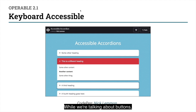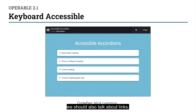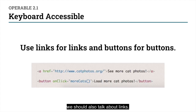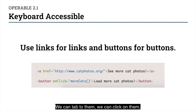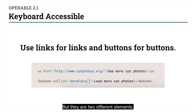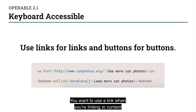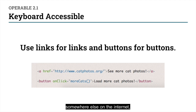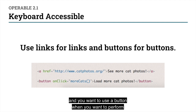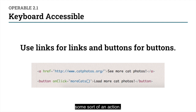While we're talking about buttons, we should also talk about links. They can seem kind of similar — we can tab to them, click on them, interact with them, and they do things. But they are two different elements with two different purposes. You want to use a link when you're linking to content somewhere else on the internet, and you want to use a button when you want to perform some sort of an action.